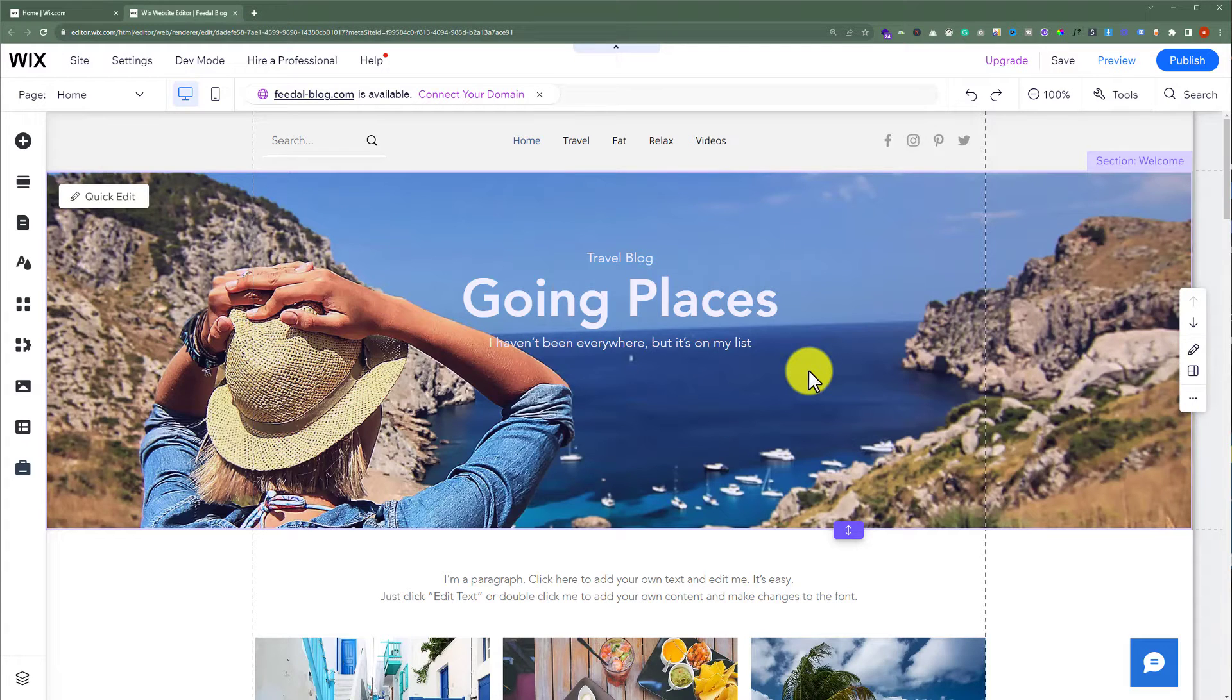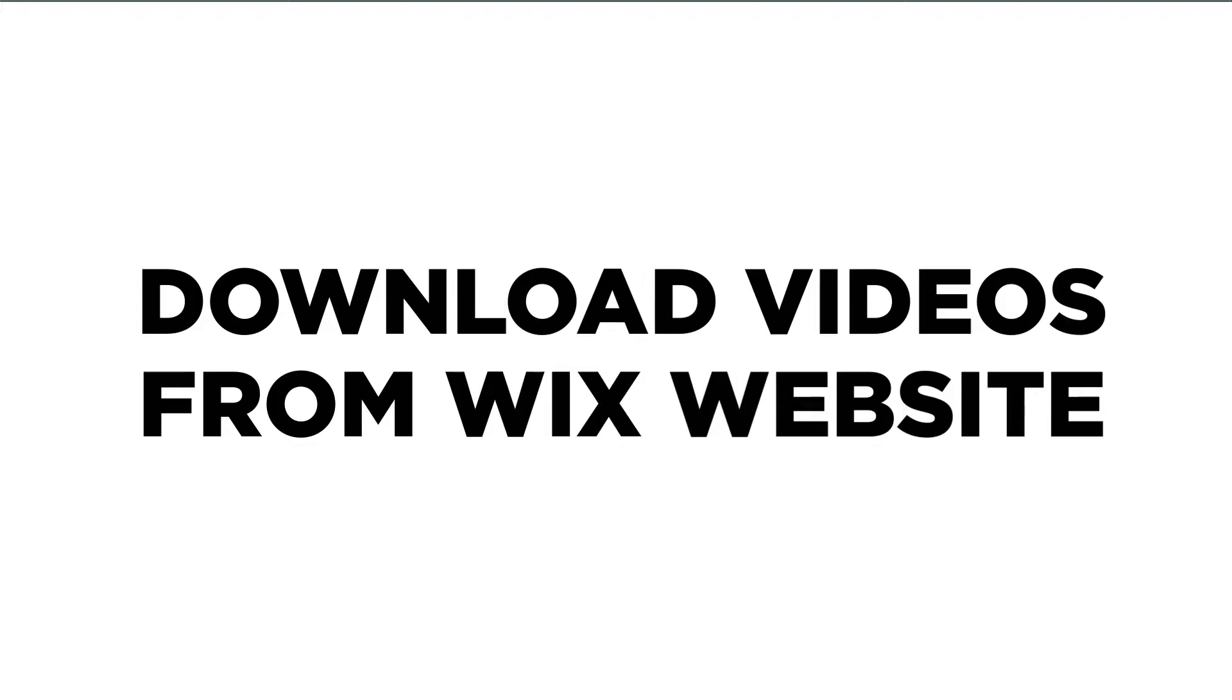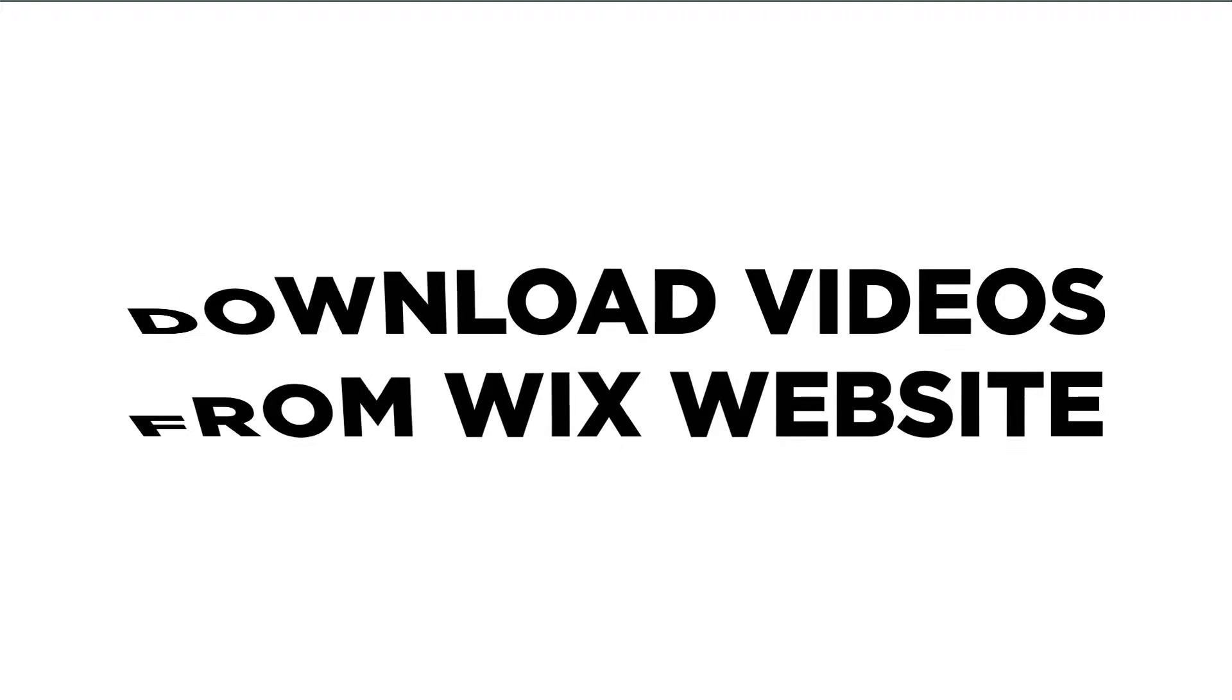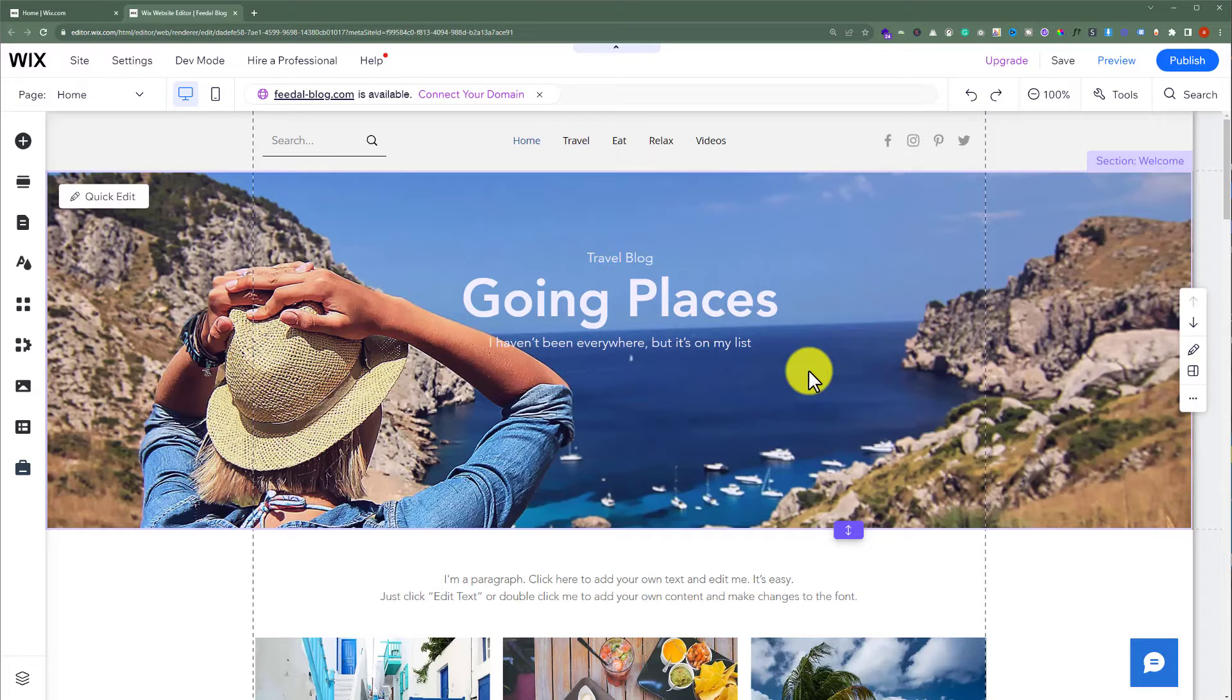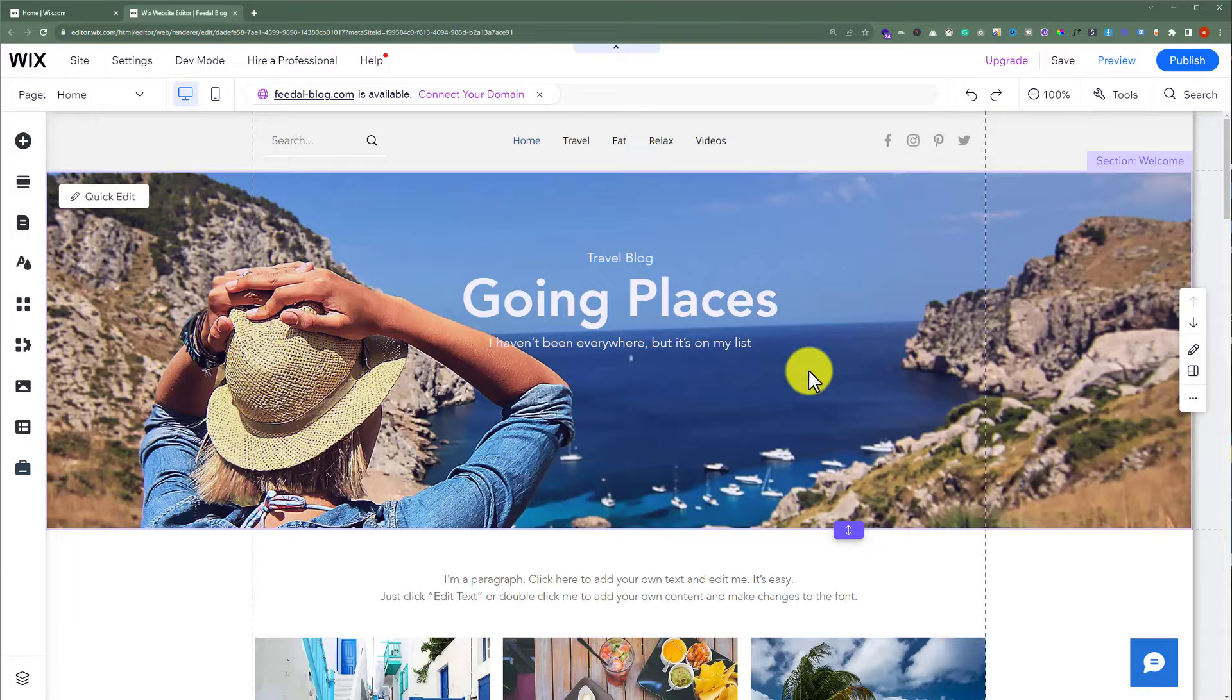In this video, I am going to show you how to download videos from your Wix website. Let's see how we can do it. This is our Wix website and today we are going to download videos from it.